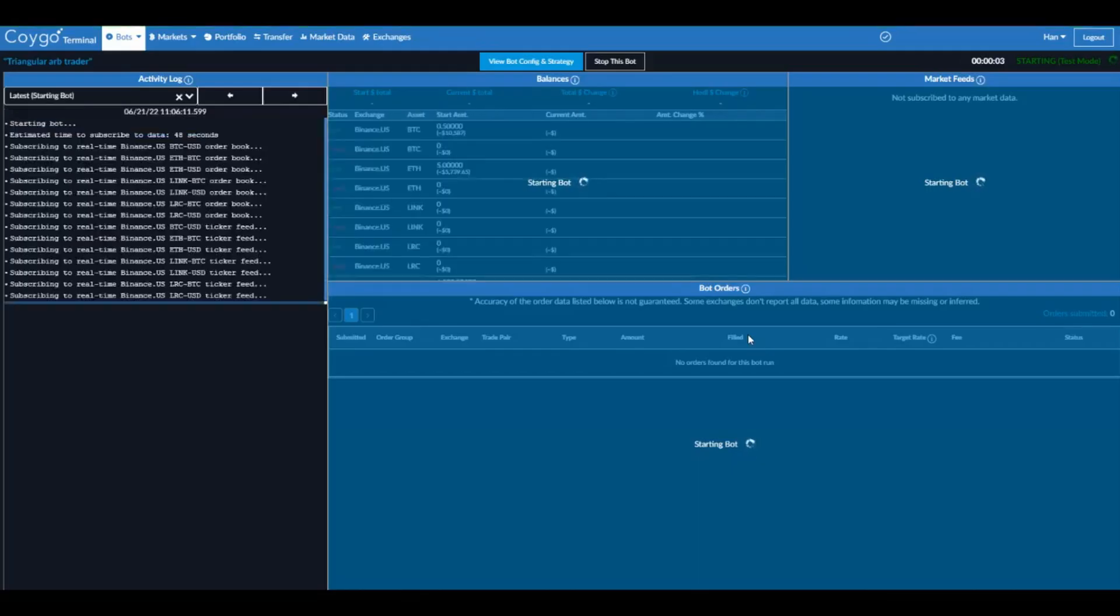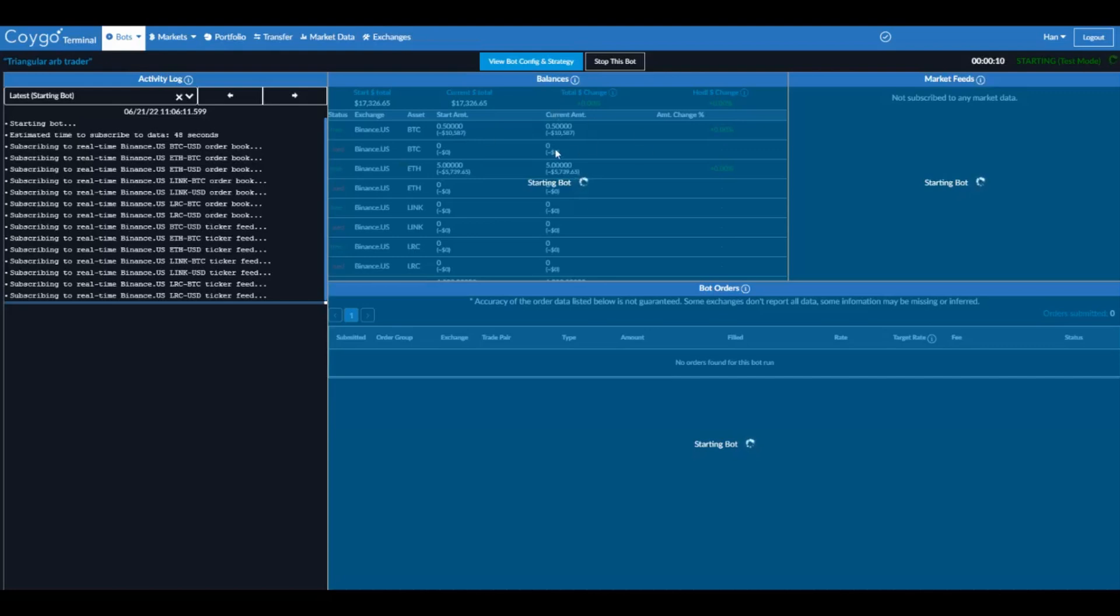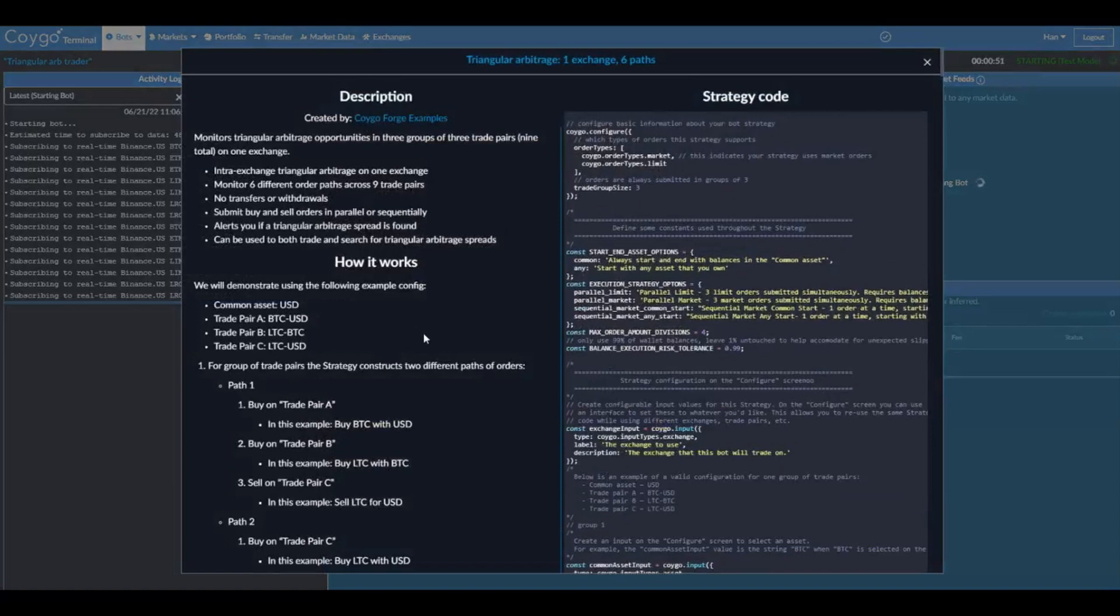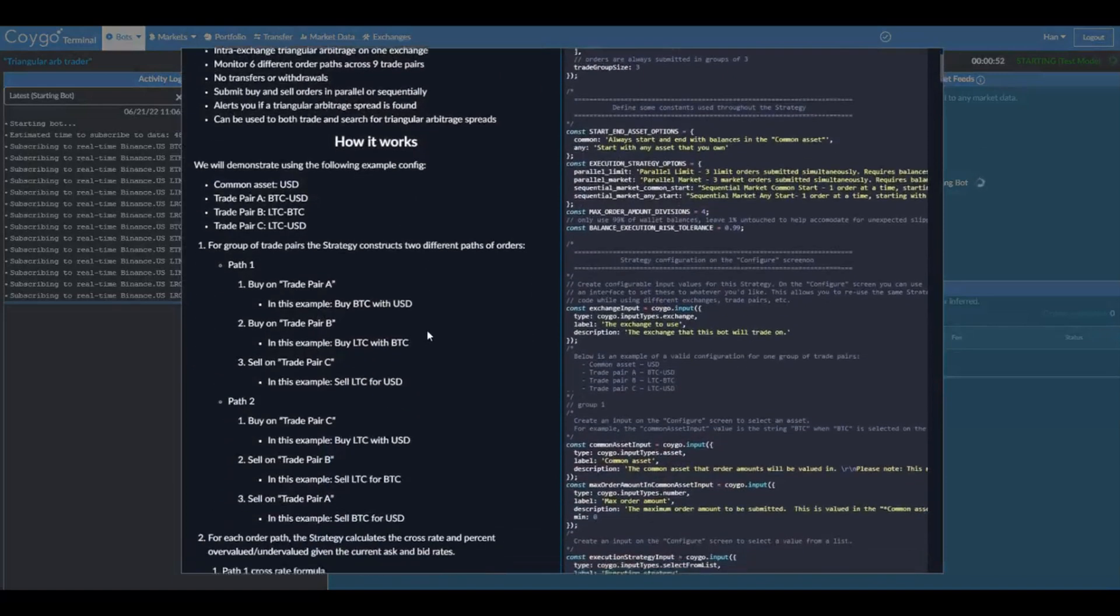Alright, now the trading bot is starting. You'll see on the left side, we have updates about what the trading bot is doing. We have the balances of the bot and how they've changed over time. Over here we'll see market feeds, which is any order book data that this bot is currently listening to and then any orders that the bot has submitted. And if you want to see the configuration of this bot while it's running, we can just scroll right up here. We can see the full config, which strategy we picked, the max order amount, the exchange, all the trading fees, or you can click here to see the full source code and description of the strategy as well.